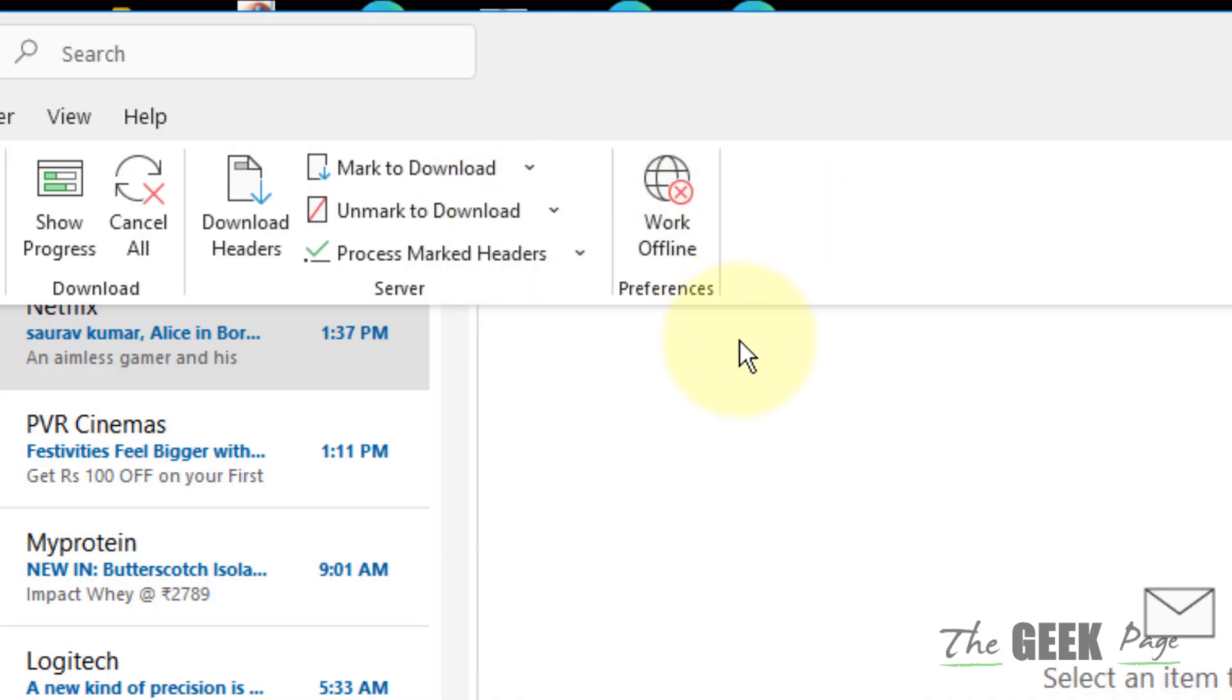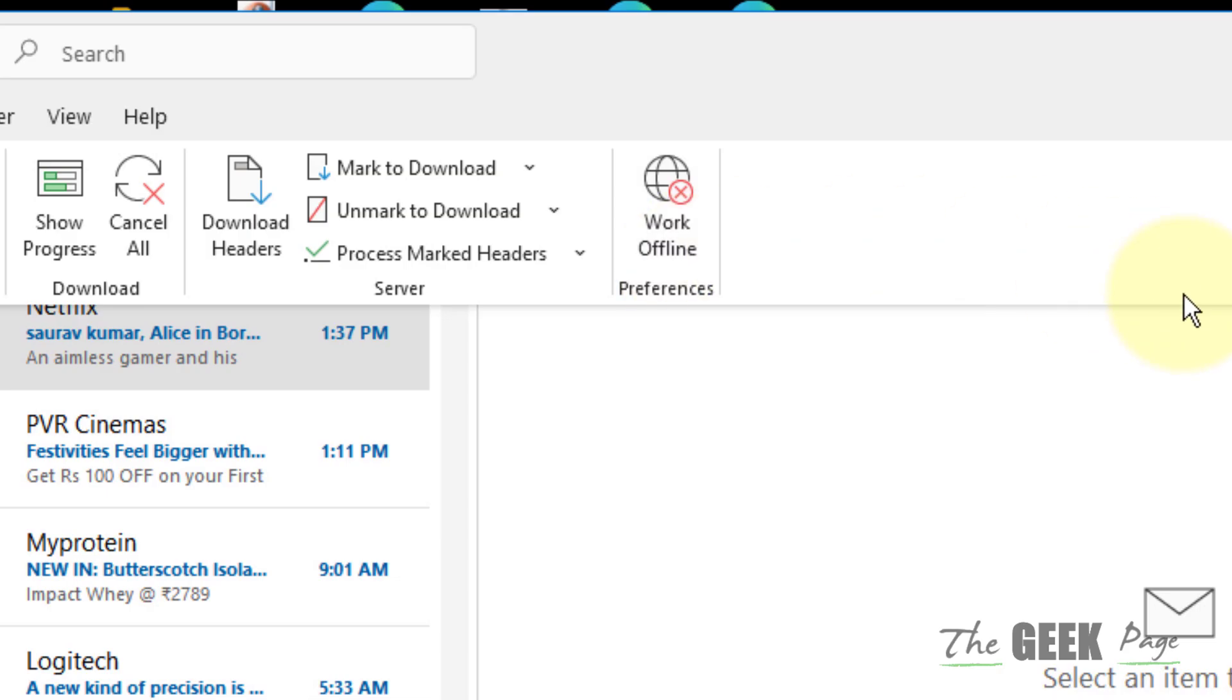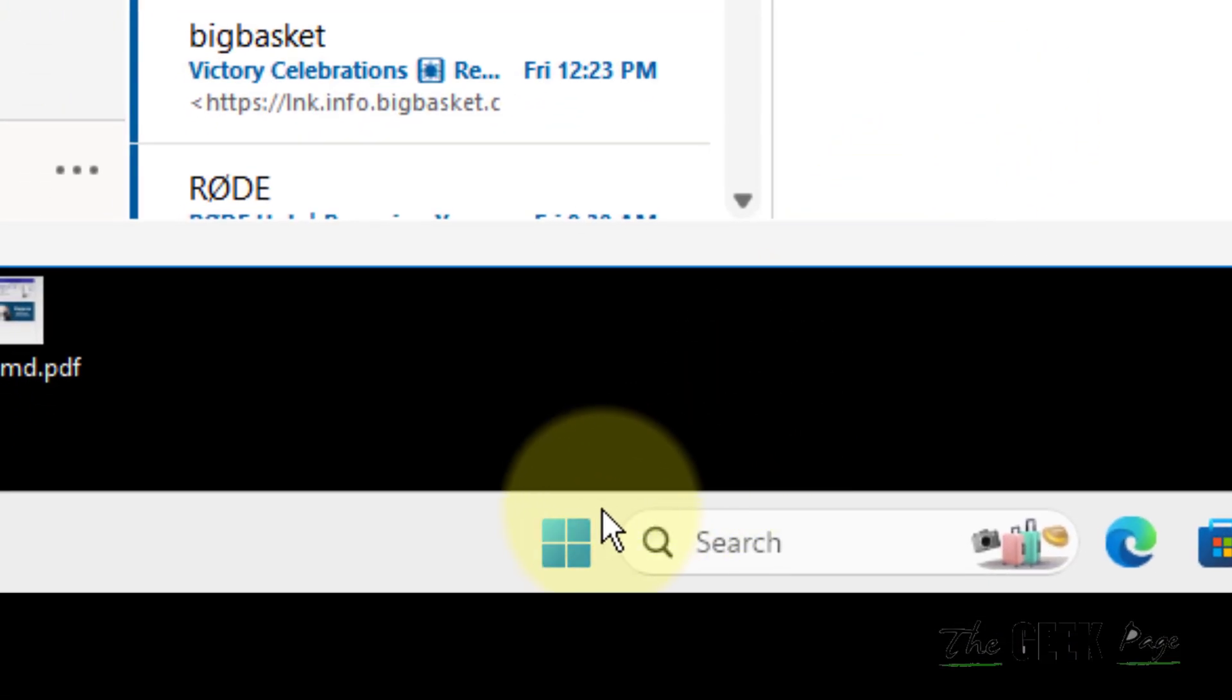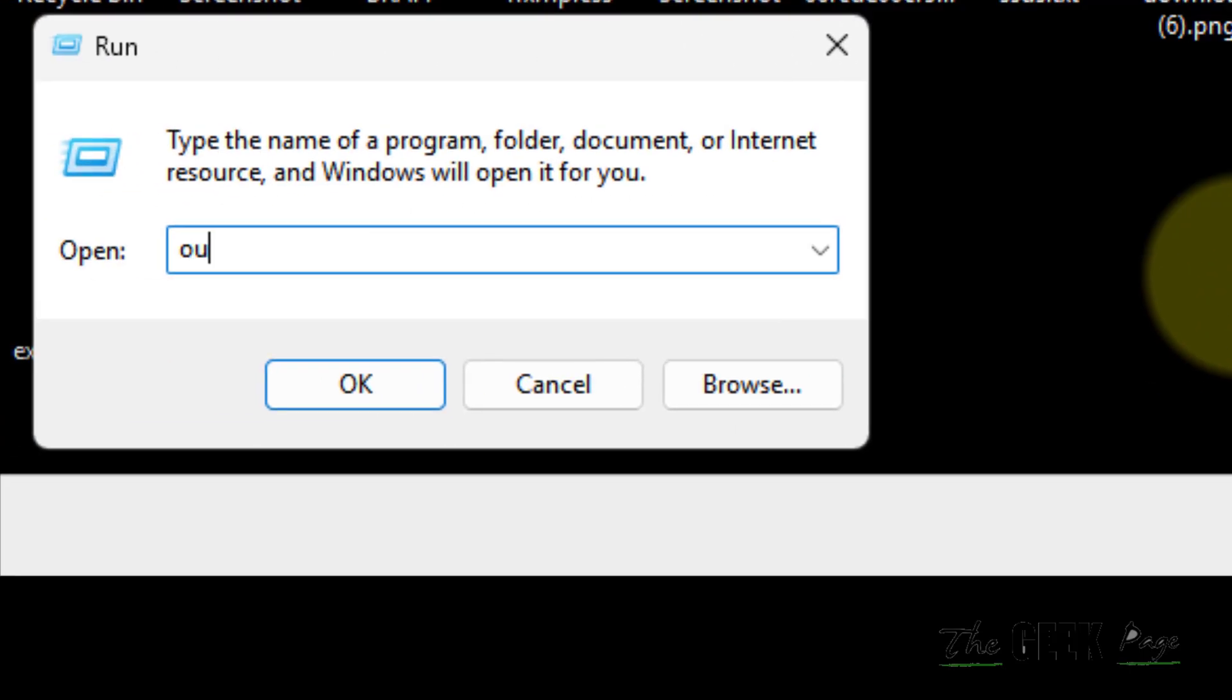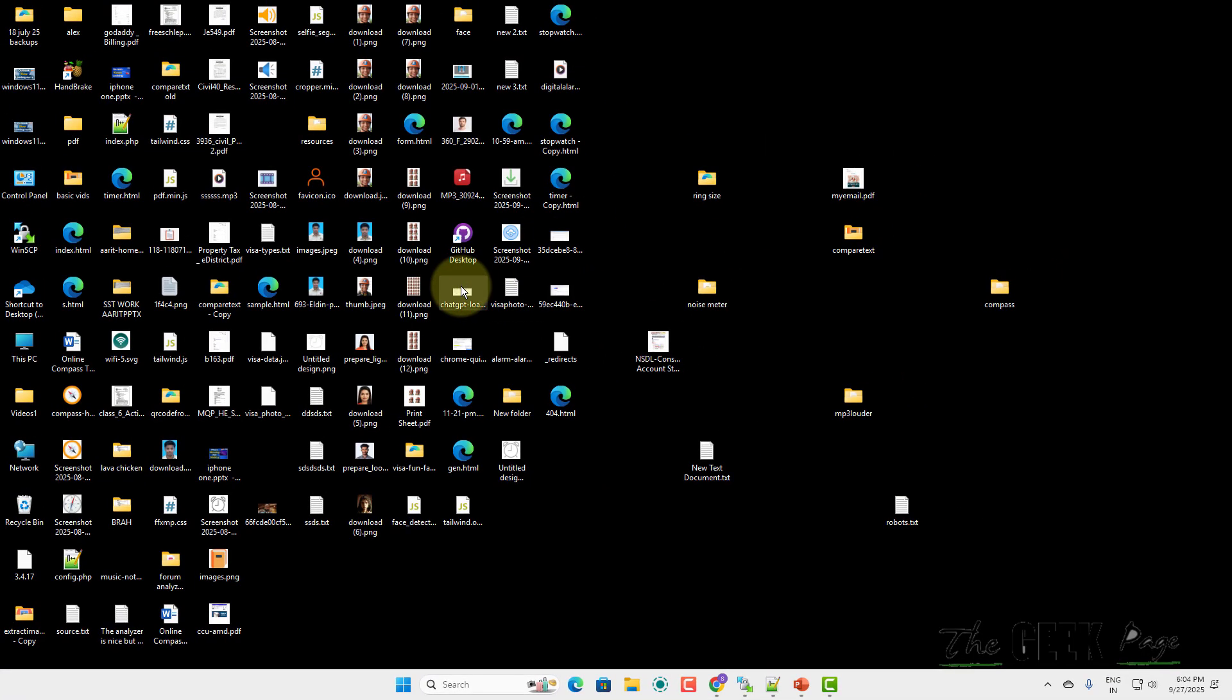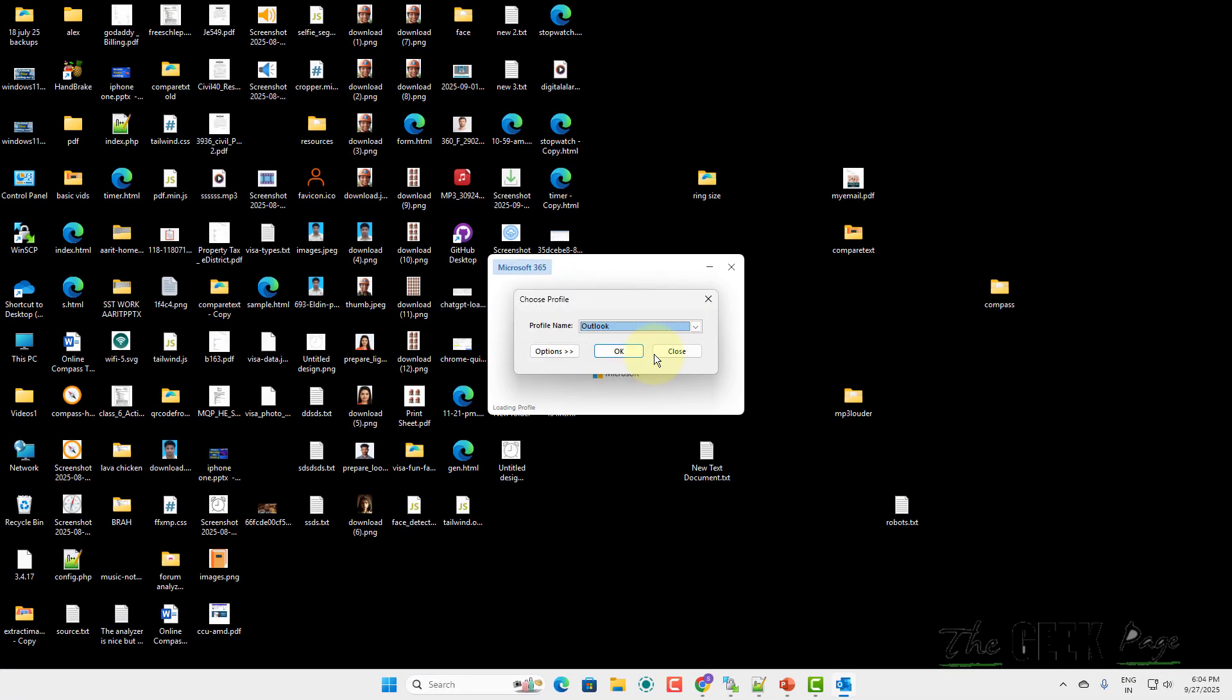So what happens is that by mistake, accidentally, you may have clicked this. This is the first fix. If this is not working, then what you can do: you can just right-click on the start button, click on Run, type outlook.exe space /safe and click OK and start Outlook in safe mode and see if it works or not.